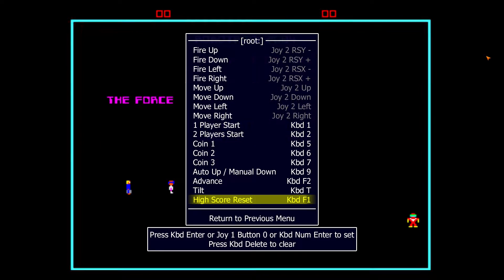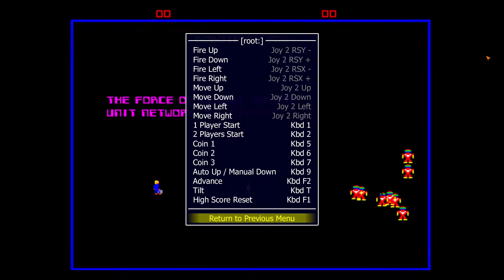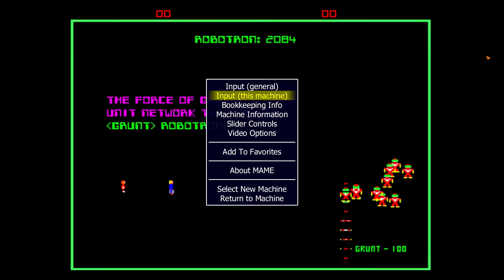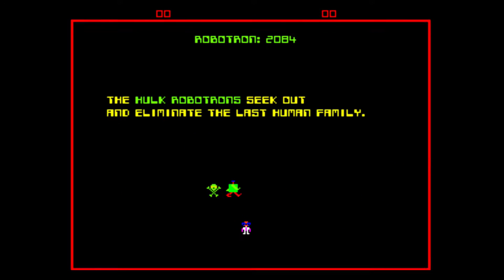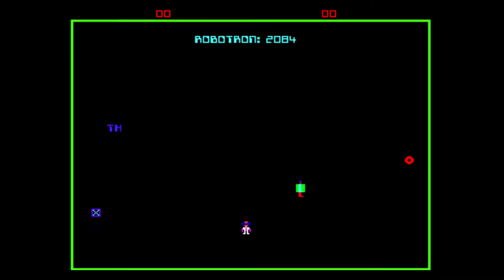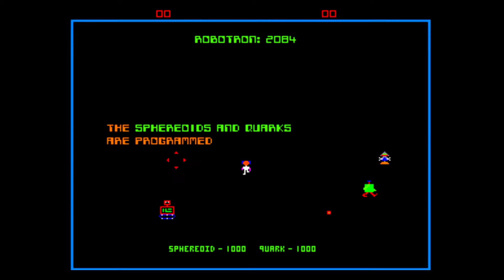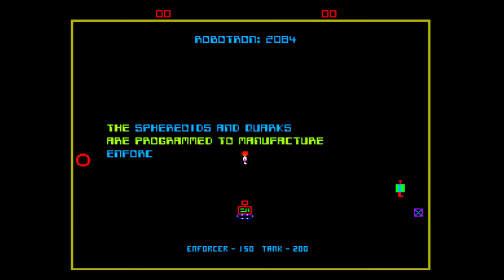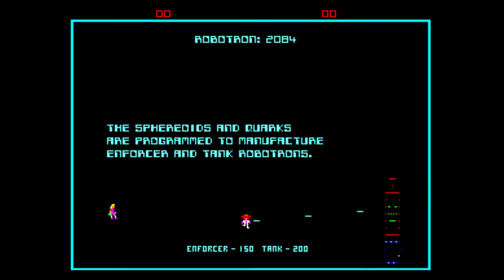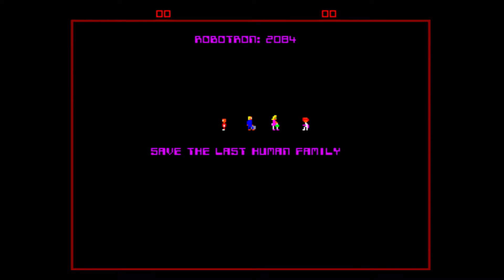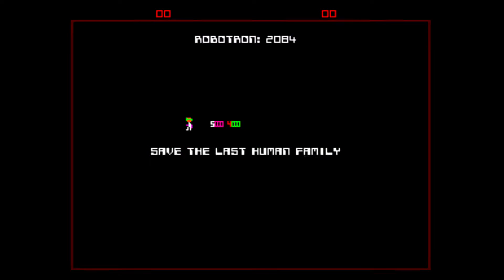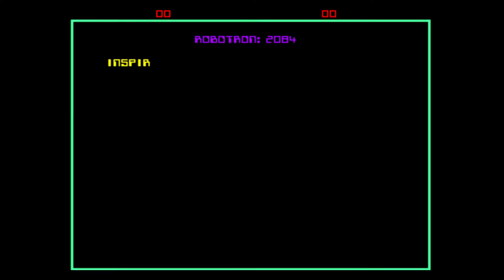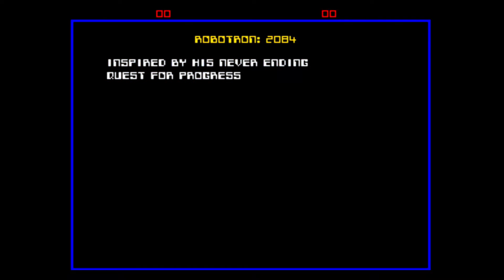Once the controllers are set, return to the previous menu and then return to the machine. Now, to play the arcade game, insert a quarter by pressing the number 5 on your keyboard. To start the game, press the number 1.